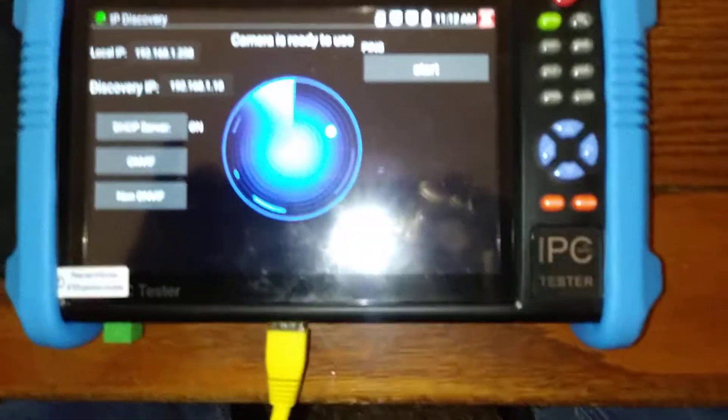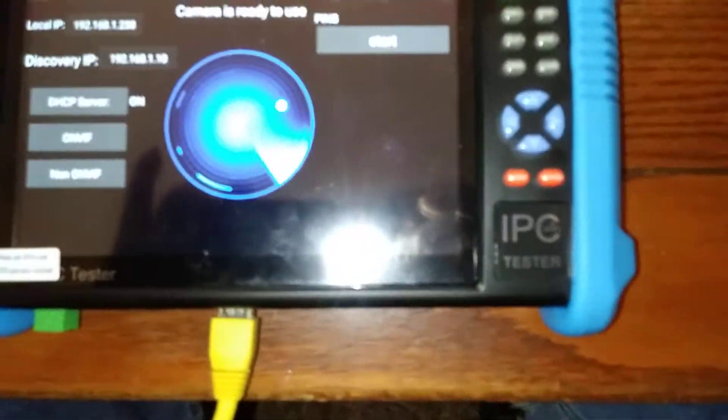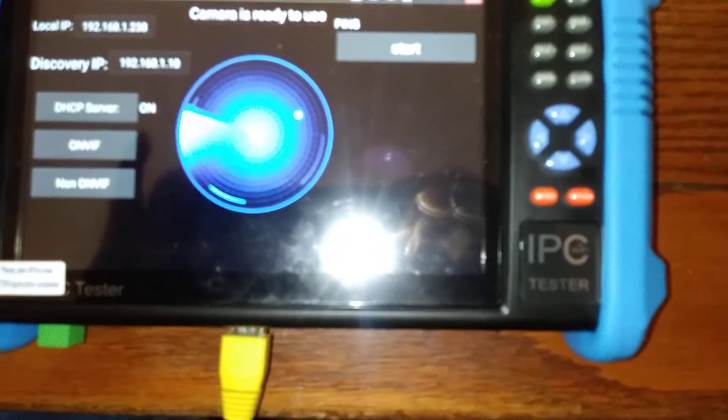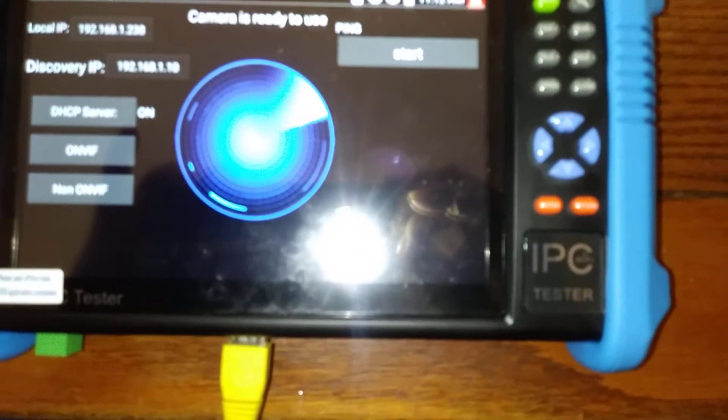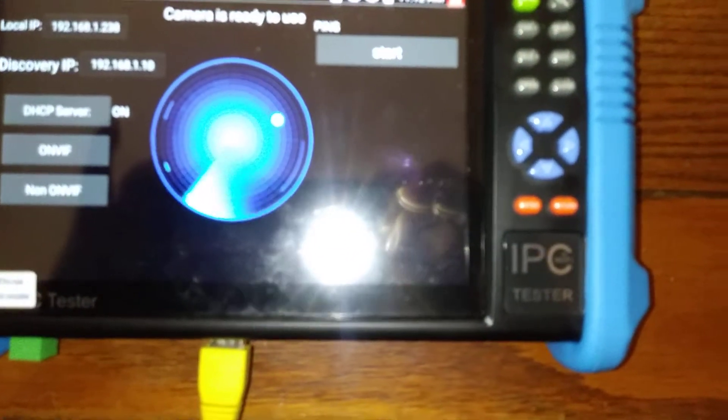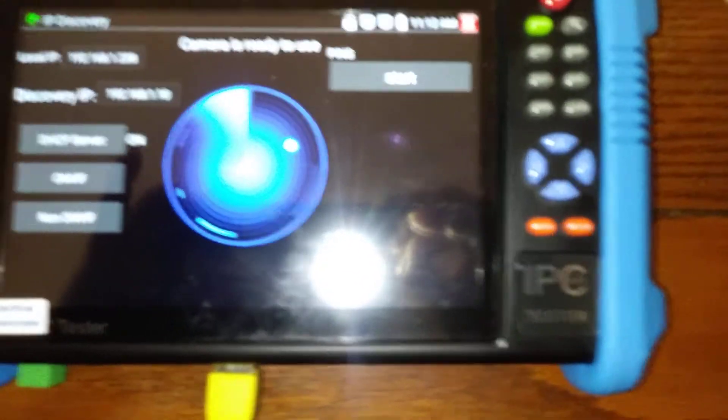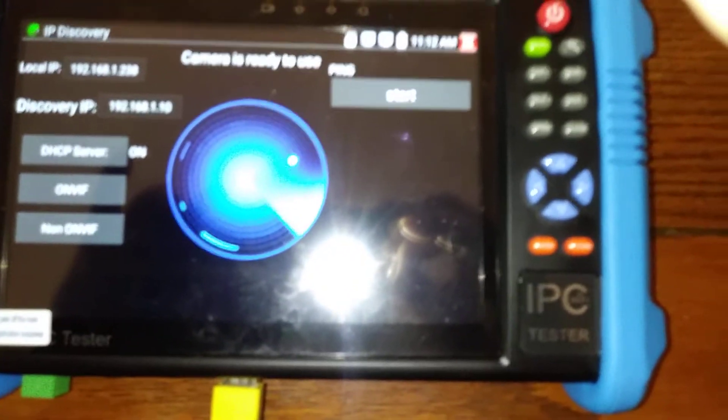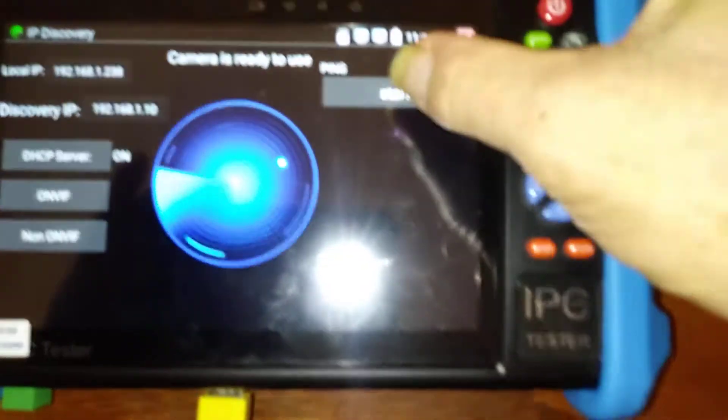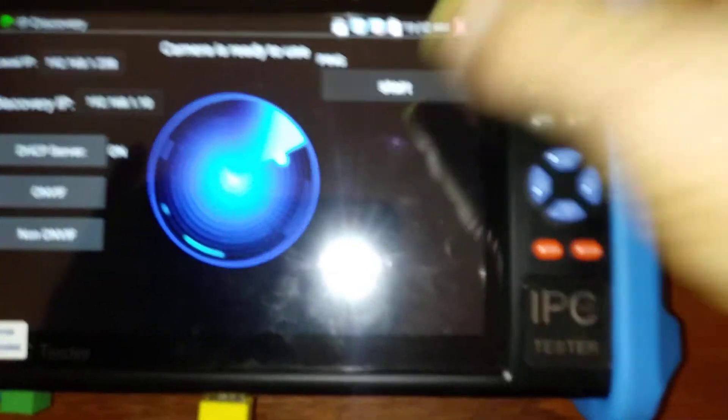and you'll notice it's looking around for an IP camera, but it's not going to find anything because you haven't told it to start looking. So we press start, and there it is.